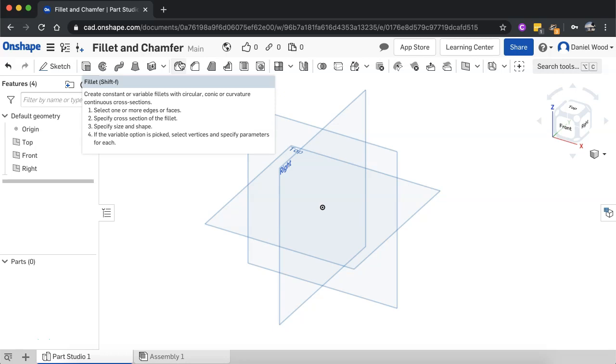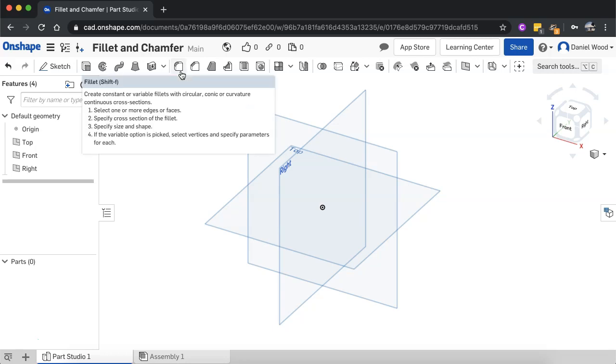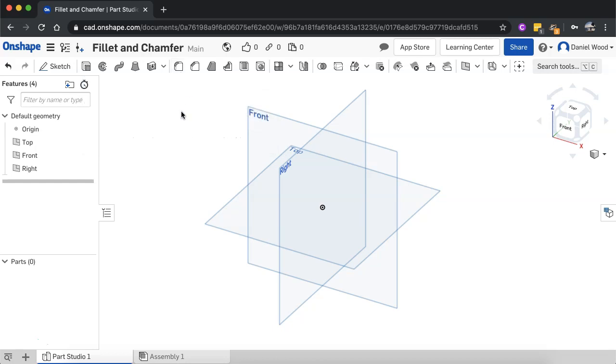Fillet is used to round an edge or edges on a 3D shape, creating smooth rounded edges, whereas a chamfer is used to flatten the edges of a shape at a certain angle and depth.